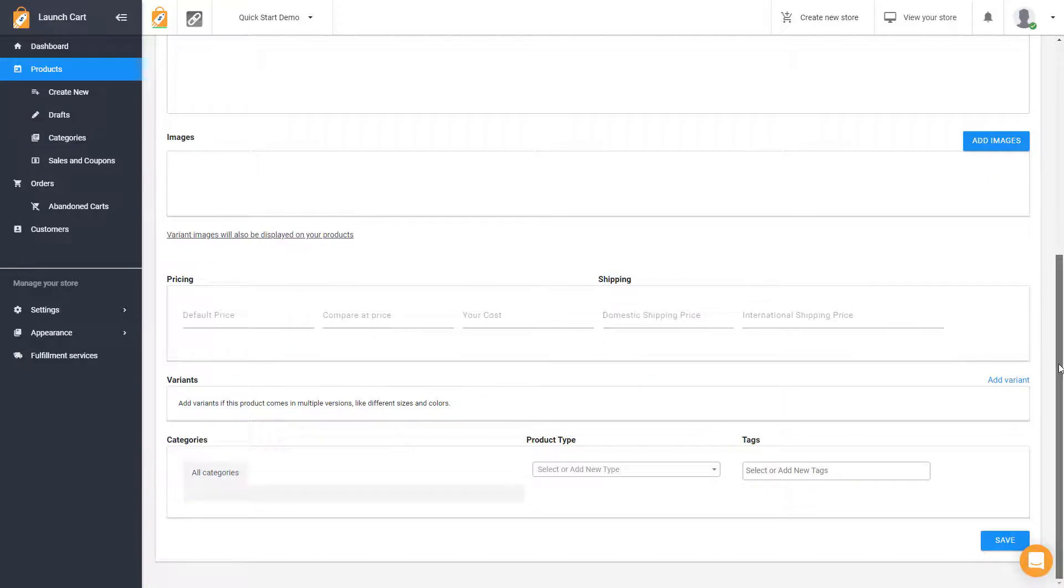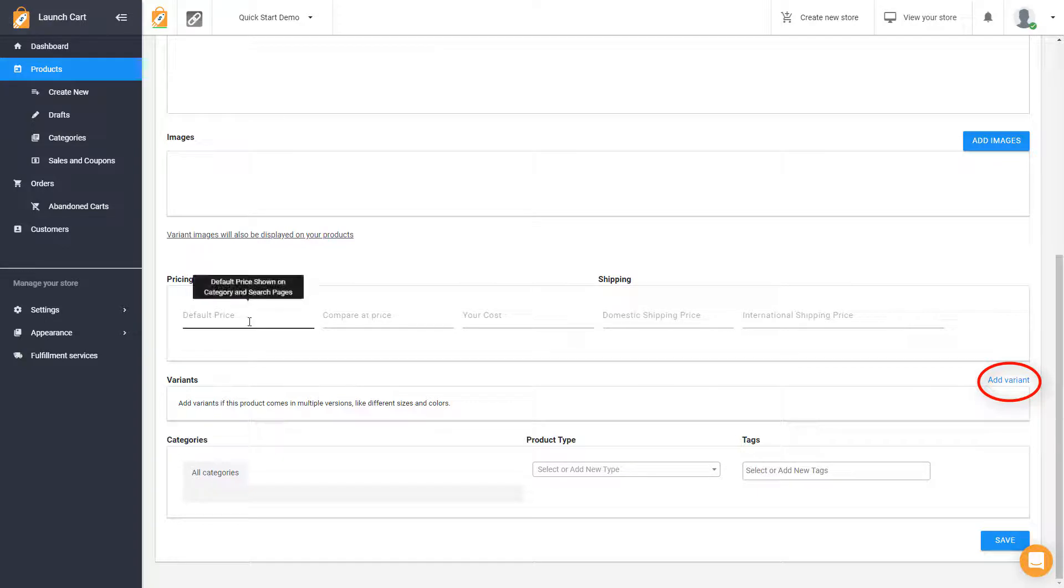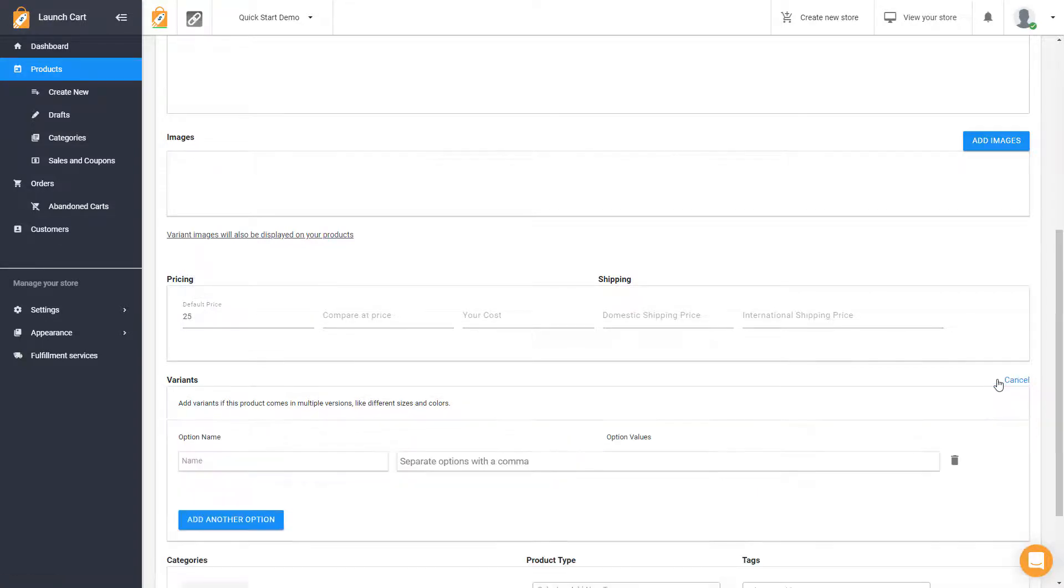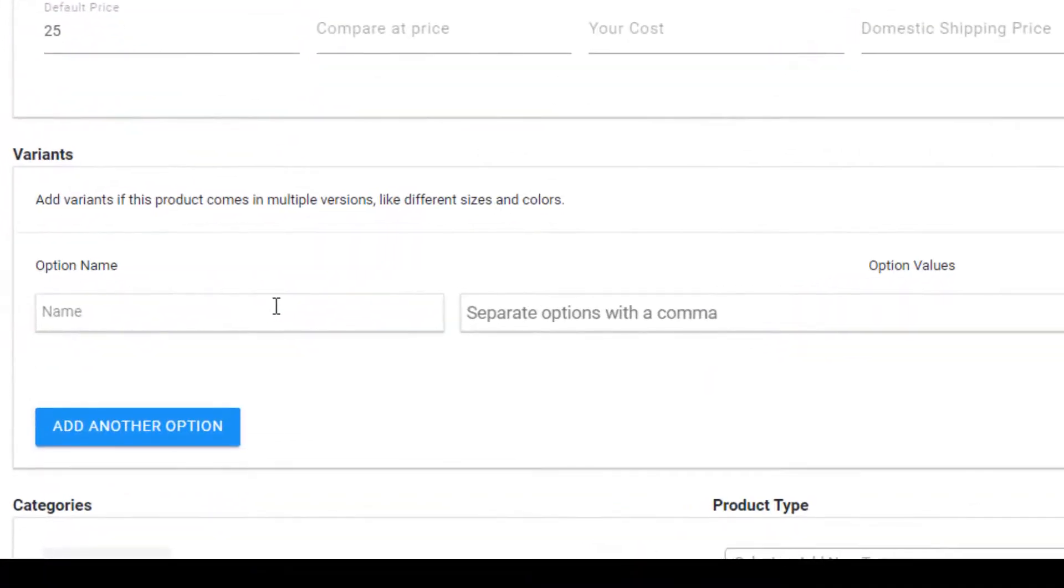Now, let me walk you through variants really fast. A lot of people get confused on how variants work, so I'm going to make this very fast and very easy to understand. Let's say you're selling hats, and your base hat is $25. But the hat comes in different sizes and color options. So we would click on the add variants button, and we would add a color option.